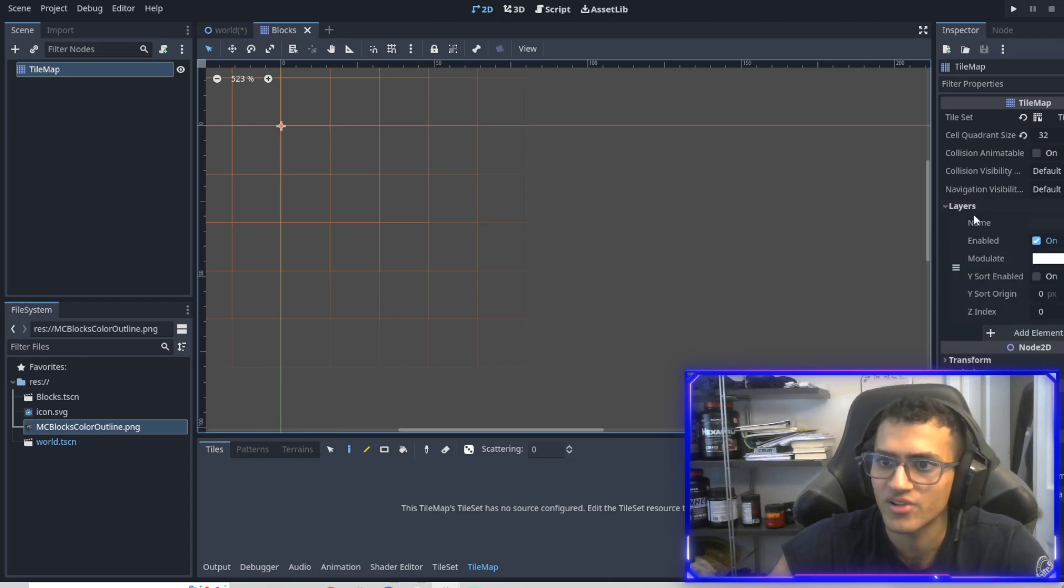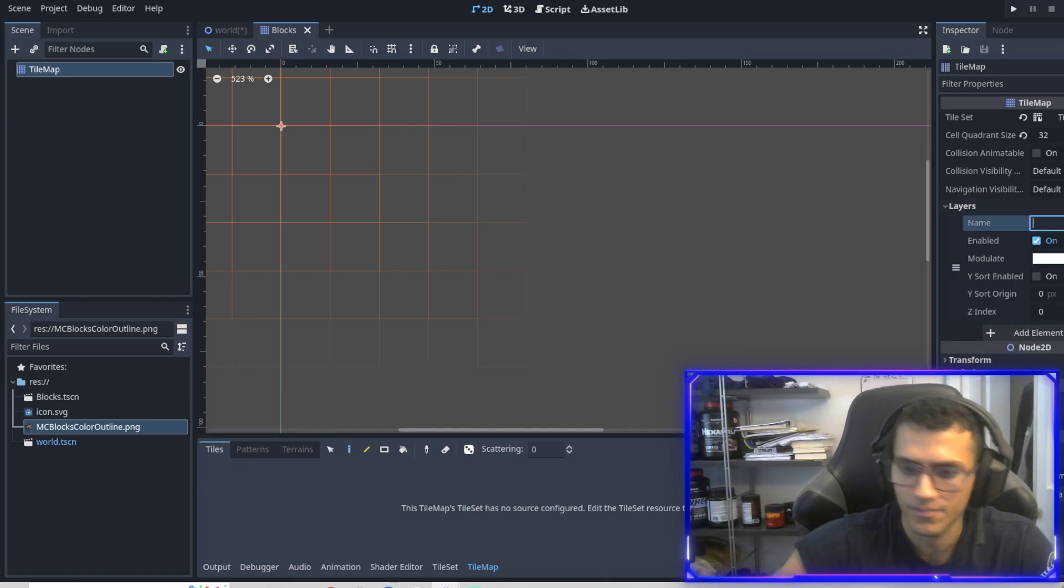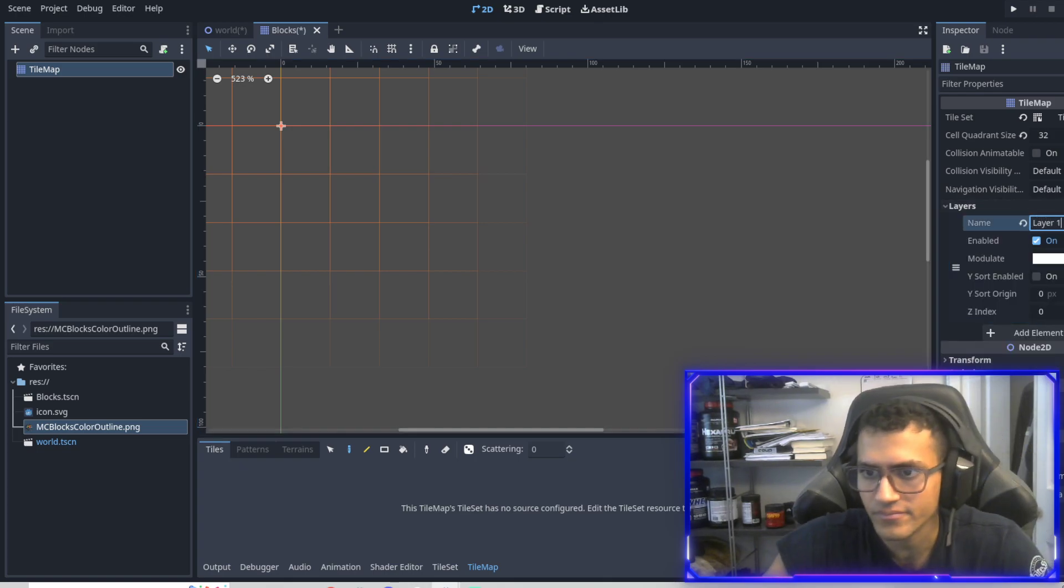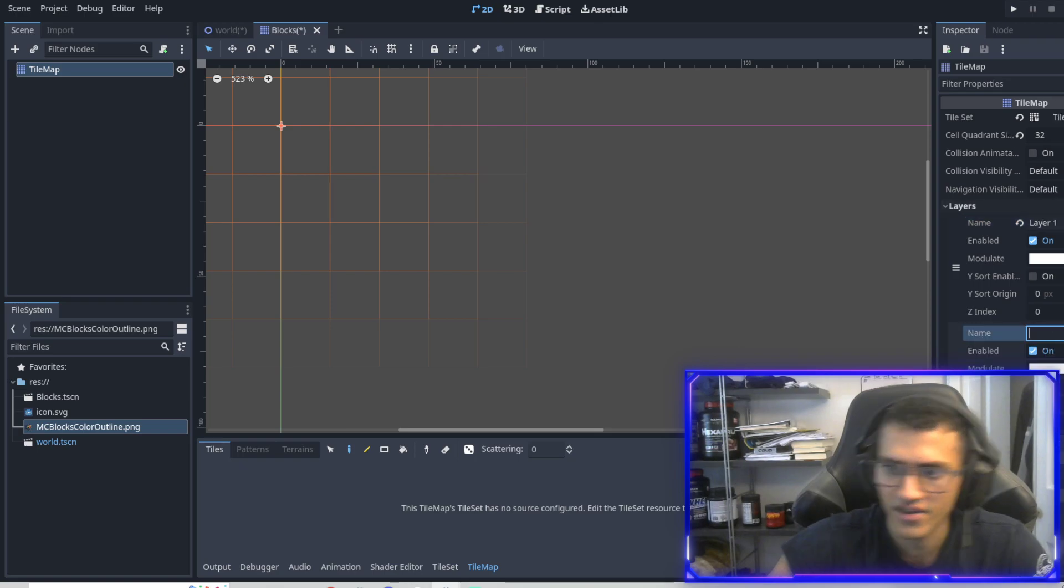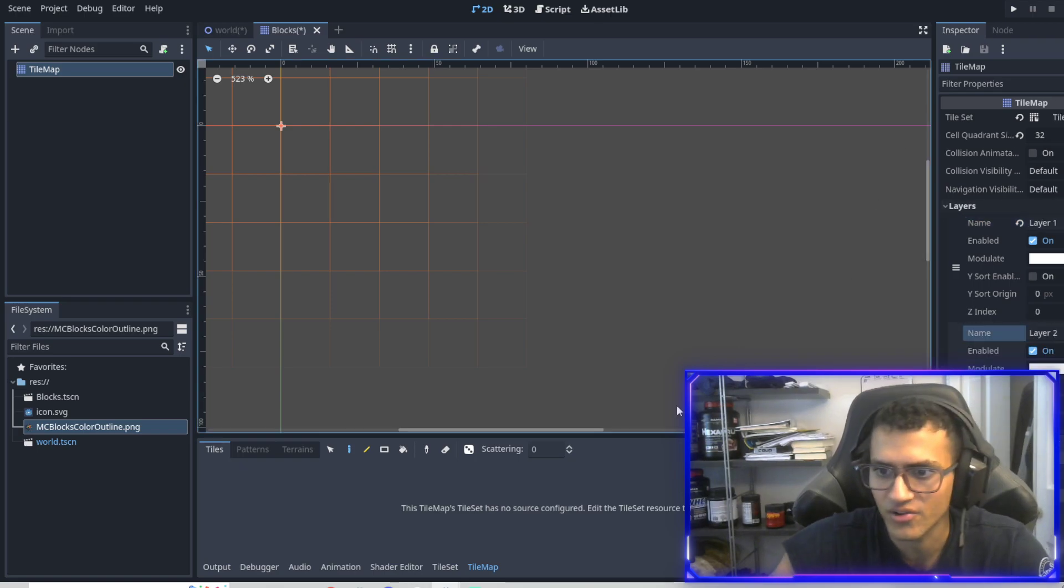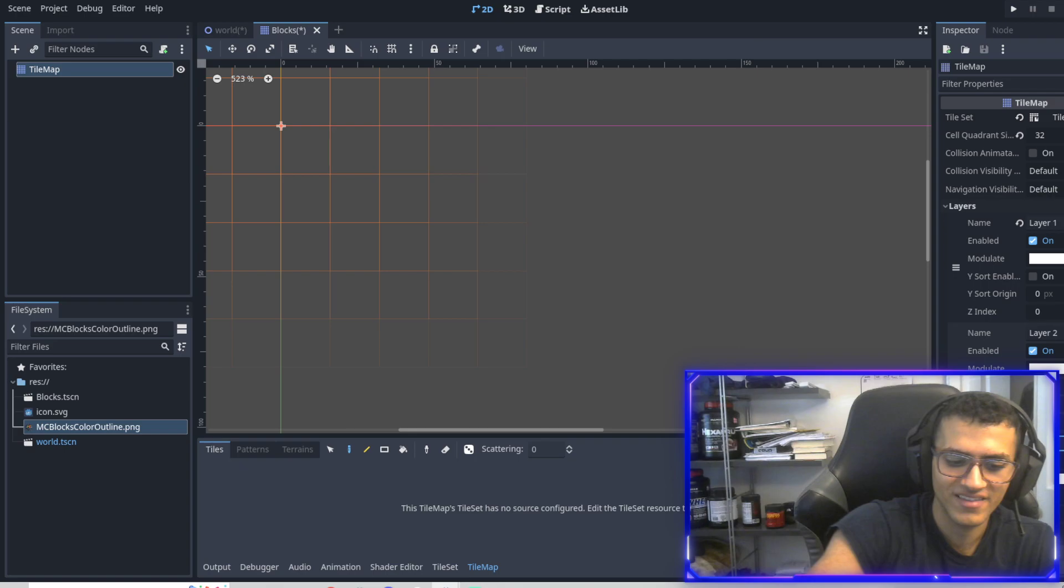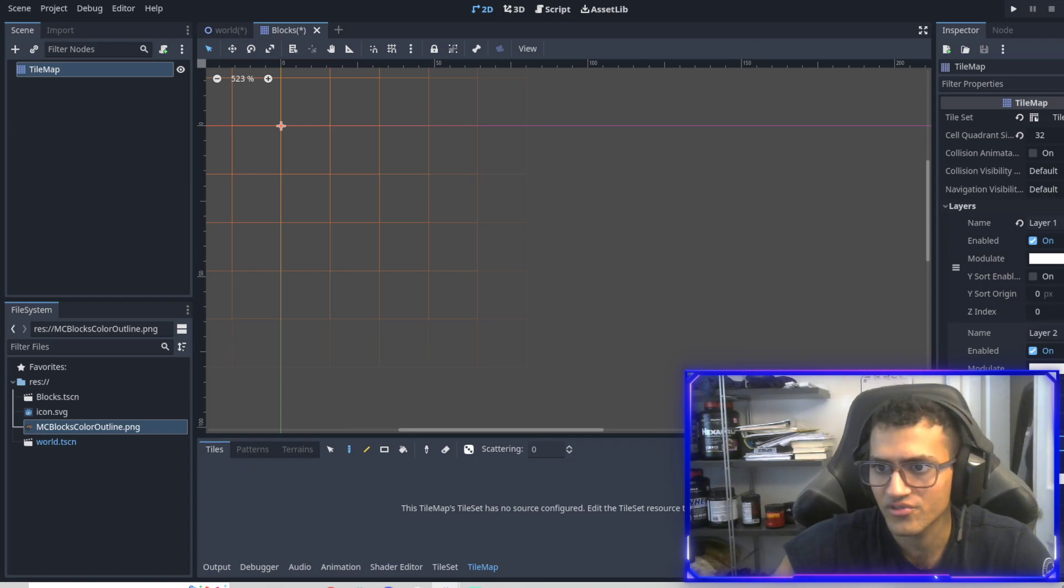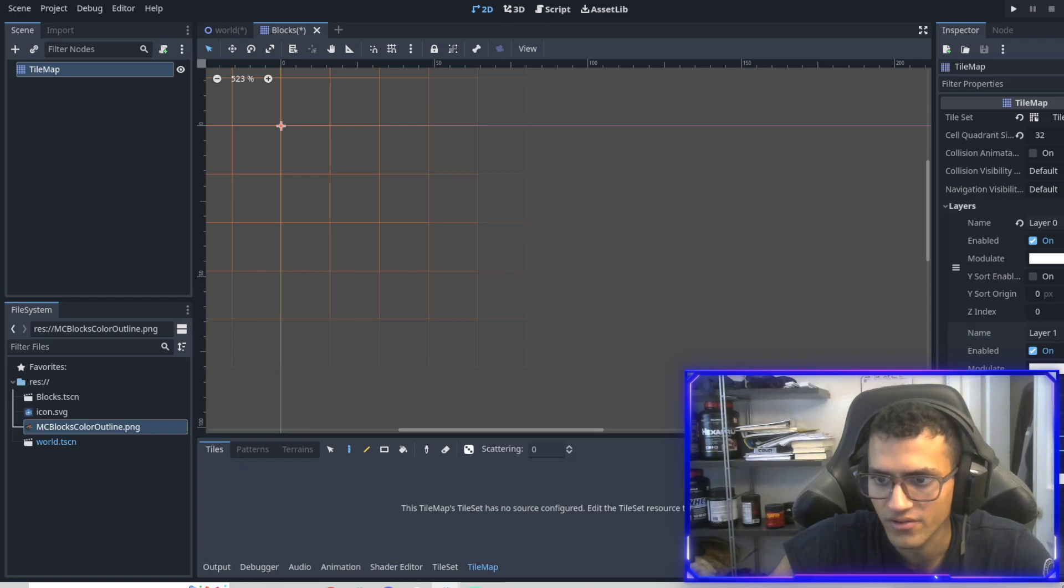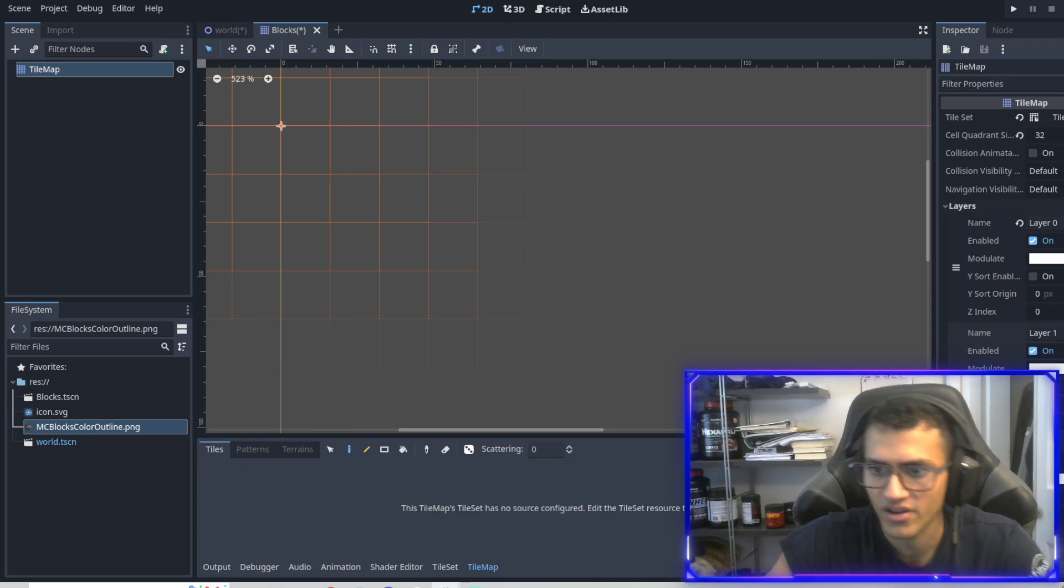Layers we'll look at later, but for now we can actually just name this layer one. Actually, you know what, let's add layers. Let's add three. Or what we'll do is we'll name them zero, one, two, zero, one, two. And there's a reason why we're doing this. I'll get into in a second.